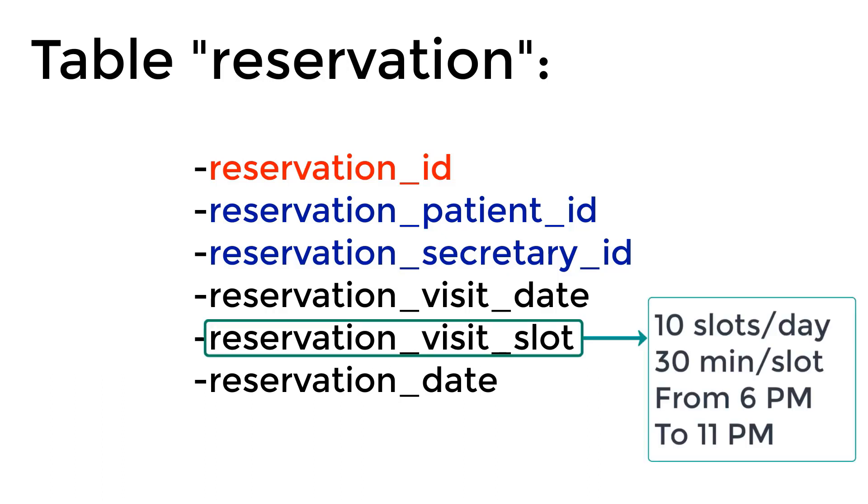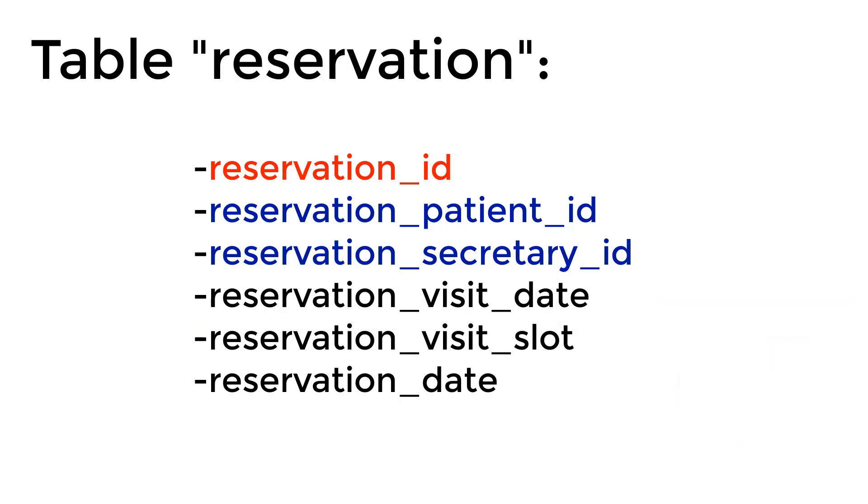So basically, we're assuming that we have 10 slots per day and each slot lasts for 30 minutes. So it's going to start from 6 p.m. to 11 p.m. So the first slot is from 6 p.m. to 6:30, and the next one from 6:30 to 7. And the last field is the reservation_date, which is actually the date that this reservation was made.